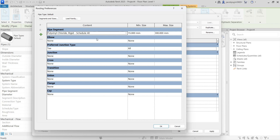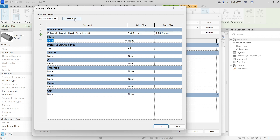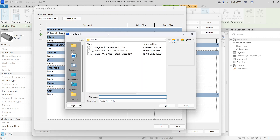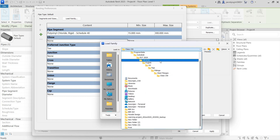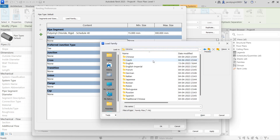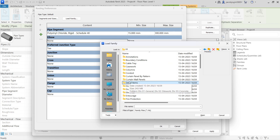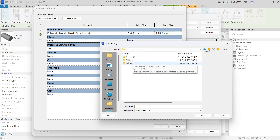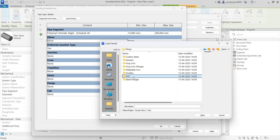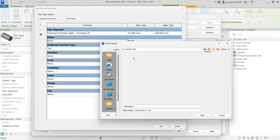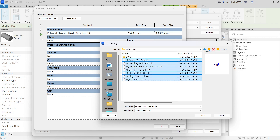You have to check all the rows. For example, for Elbow you have to choose the family, but nothing is loaded here so you have to load the family. Loading a family is easy: go to your Libraries, take English US, then go to the Pipe folder.